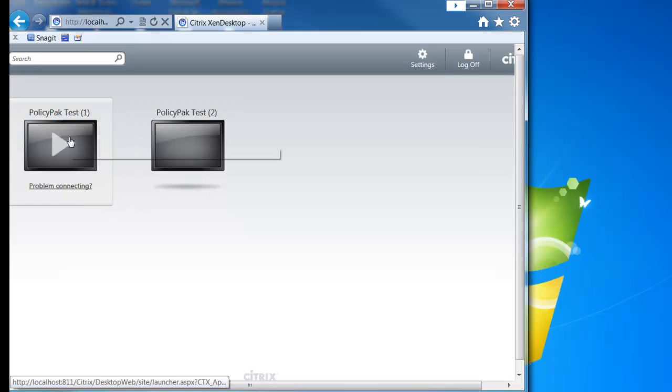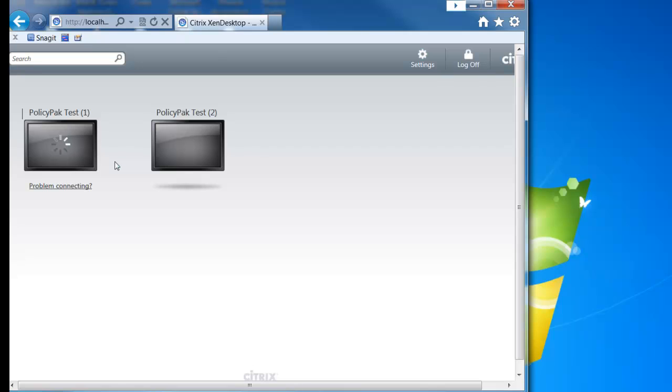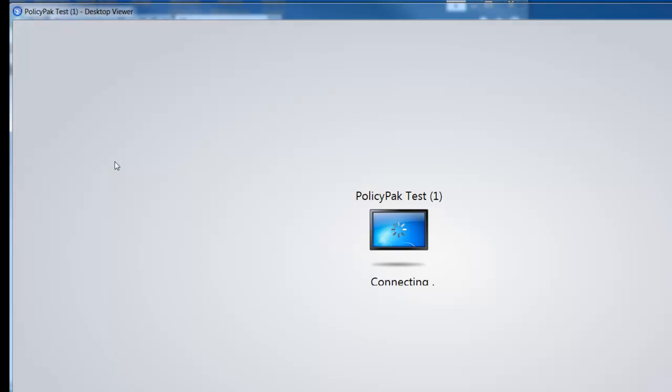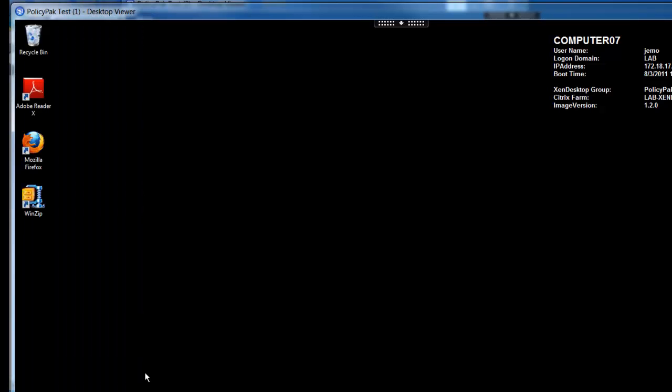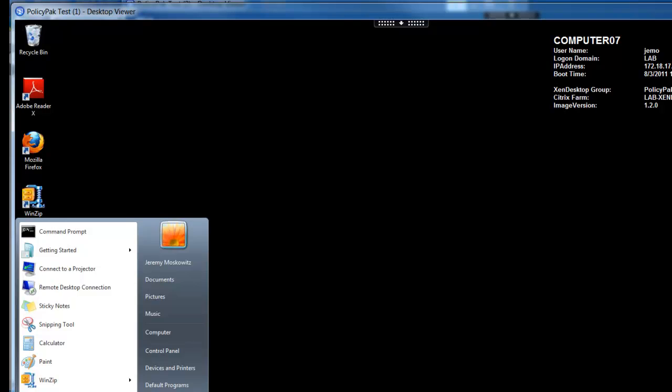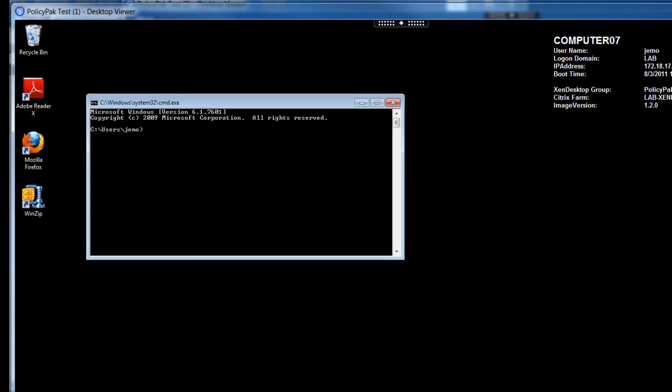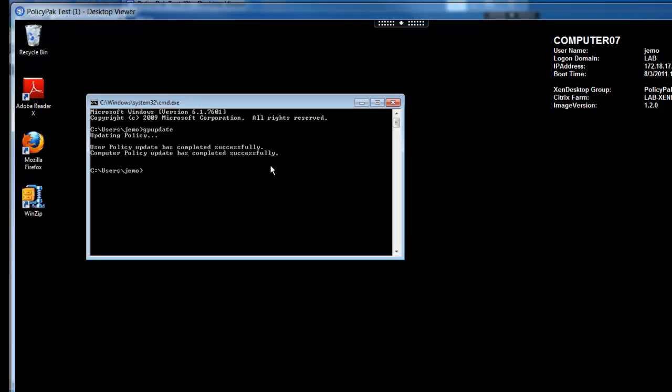We'll go back to our client machine here. We'll launch his Zen desktop session here. So now that we're logged in here, let's go ahead and run a command prompt. And we could be logging in for the very first time, or we could already be logged on and just get a group policy update like we're about to do, or just wait 90 minutes in the background. Any of these things is going to cause a group policy refresh. And when group policy refreshes, so does policy pack. So you can see we get the group policy update successfully. And now we're ready to test out our apps.